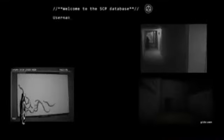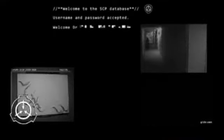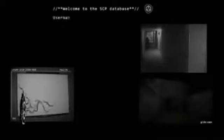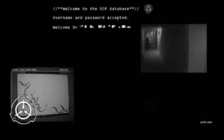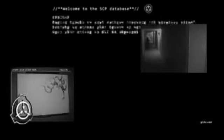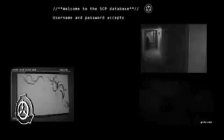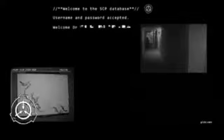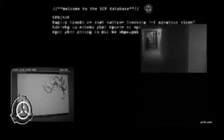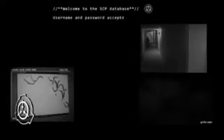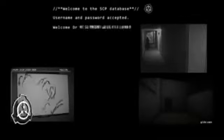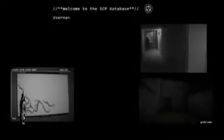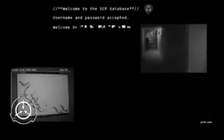Objet numéro SCP-117, couteau suisse complet, classe sûr. Procédure de confinement spécial : SCP-117 doit être gardé dans la petite pochette en cuir dans laquelle il a été trouvé, sauf lorsqu'il est utilisé ou à l'étude. Tout membre du personnel ayant été jugé mentalement apte peut entrer dans la cellule de confinement de l'objet sans requérir aucune autorisation.